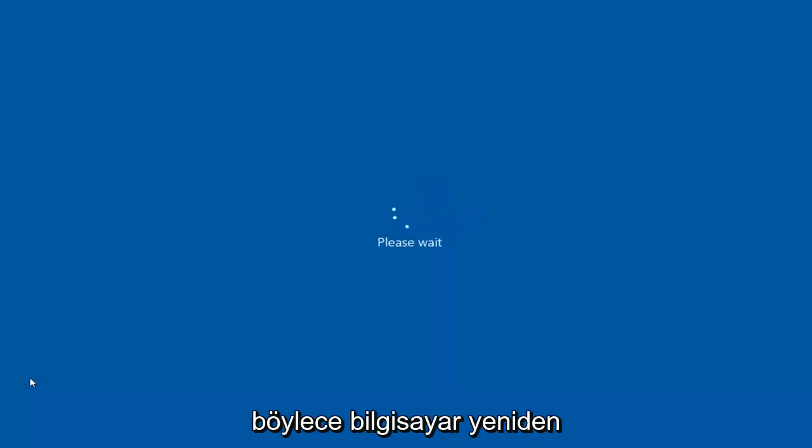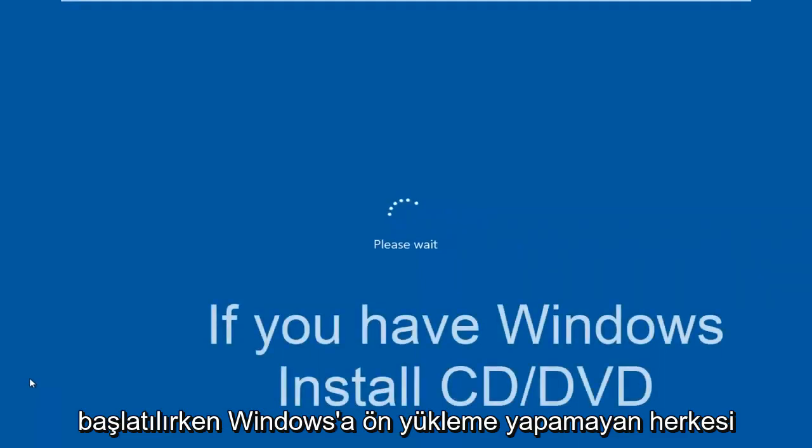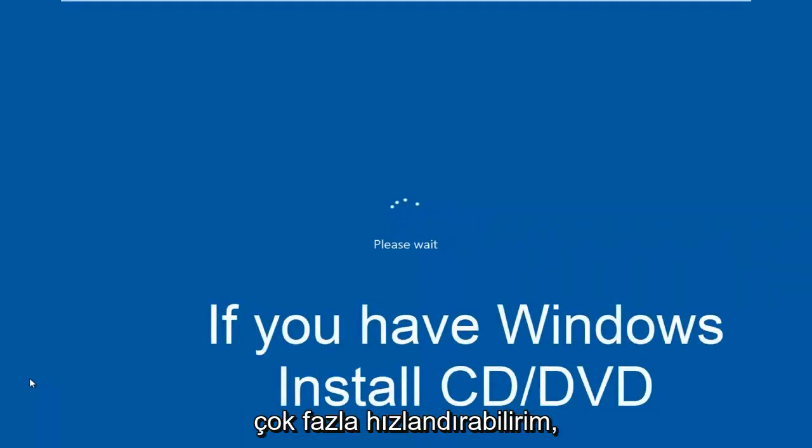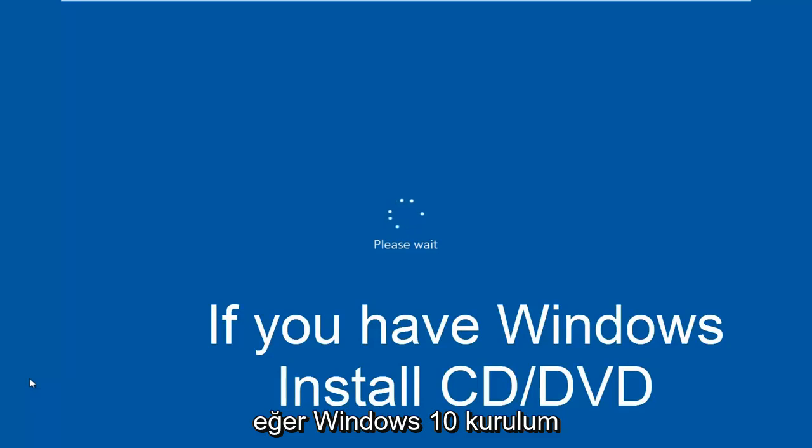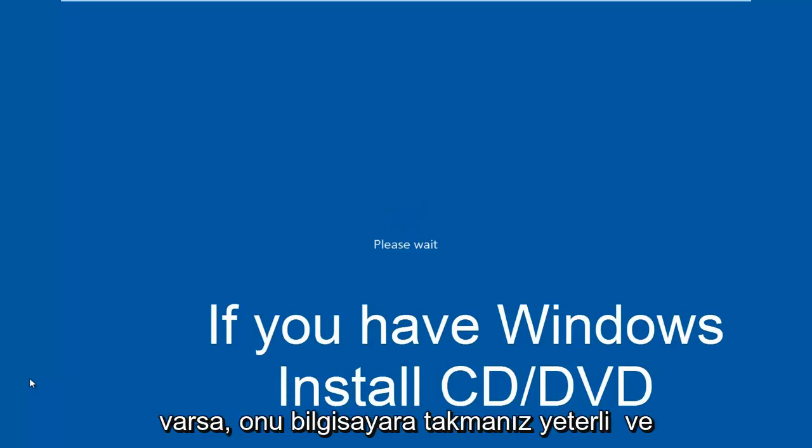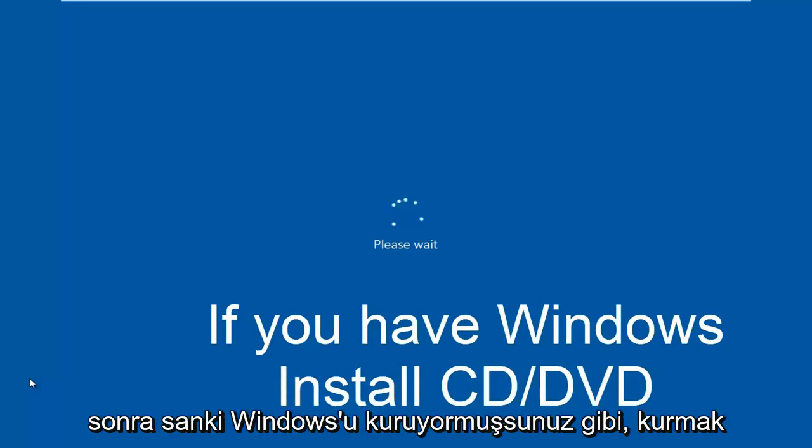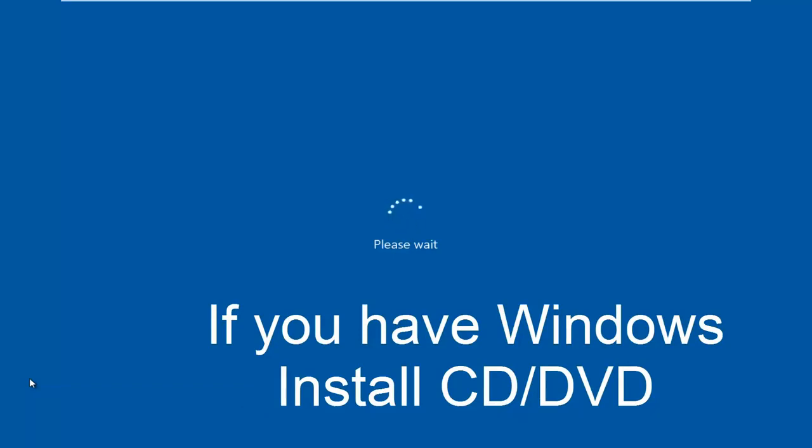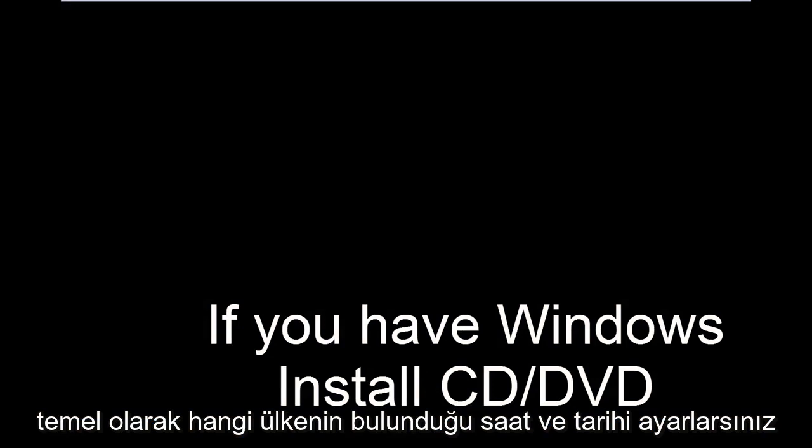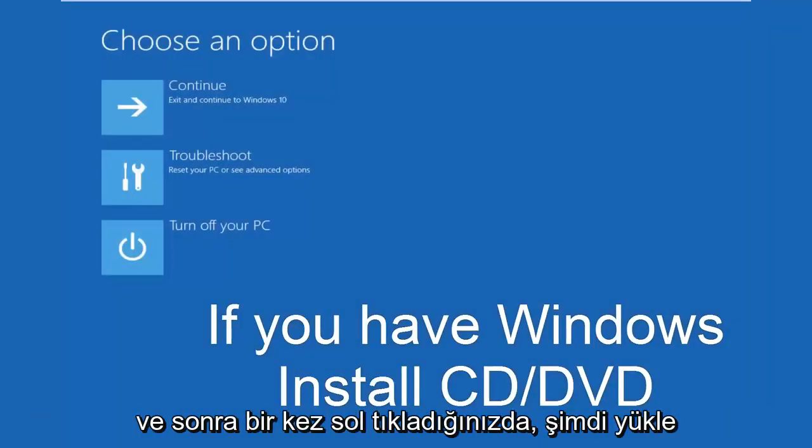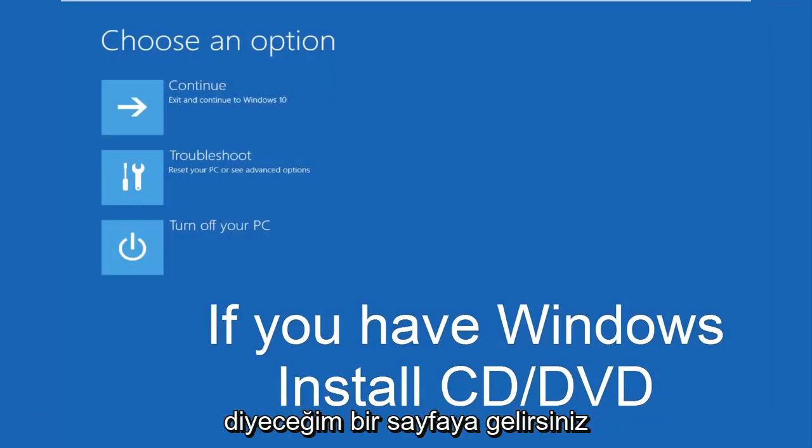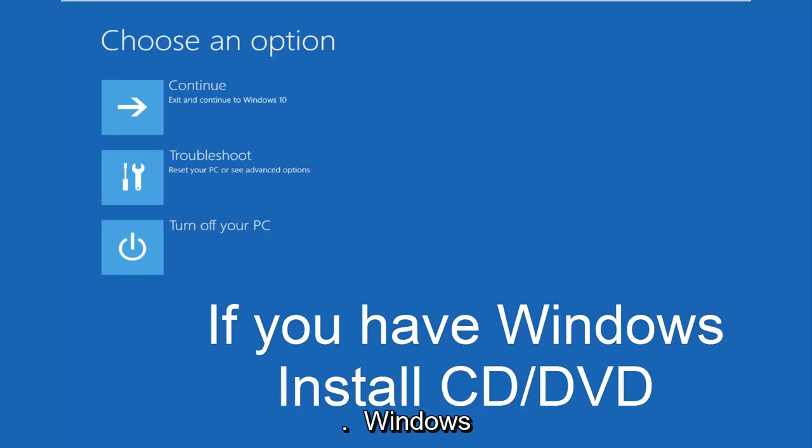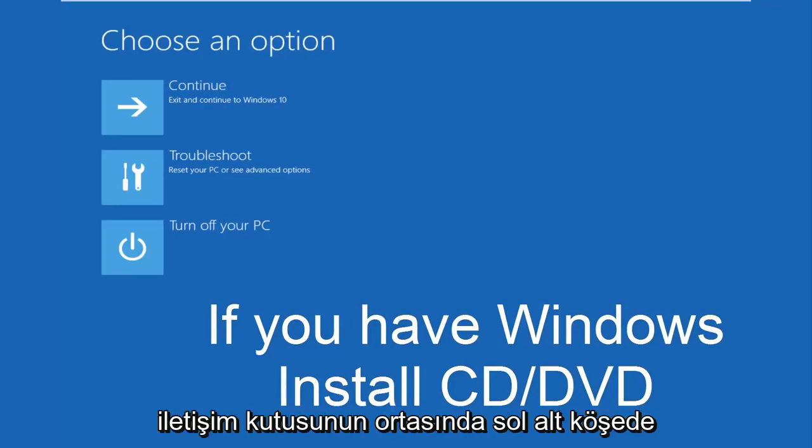While the computer is restarting, I might as well get everybody who cannot boot into Windows up to speed. If you have your Windows 10 installation media, you would just plug that into the computer and then as if you were installing Windows, you would select the language you wanted to install. You would set the time and date, what country you are located in basically. And then once you left click on next,